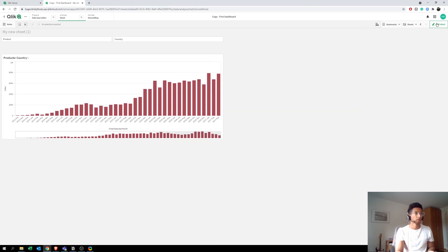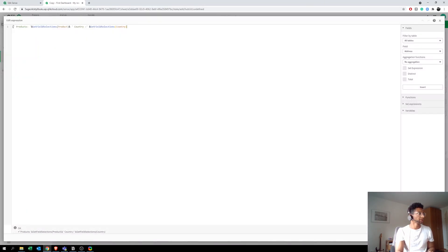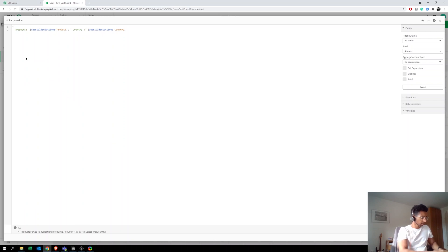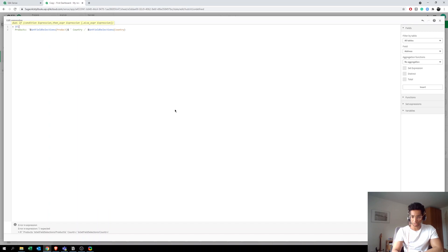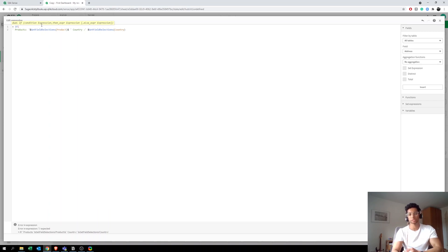And instead, only when some selections are made, it's going to bring in the names. So how do we do that? Let's go to Edit again. Let's go inside this, and we can do this by nesting it in an if statement. And what we can do is we can say that if, we have a function called GetSelectedCount. So now what GetSelectedCount does is it brings in the number of selections that you have made in a particular field. So let's say under Products you have selected two products, then GetFieldSelections brings the names of those two products. GetSelectedCount brings the count of selections that you're made, so in this case it would bring two. So we could use that to use an if statement here.